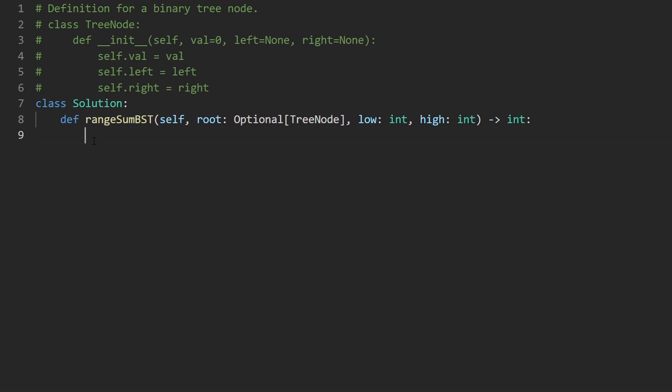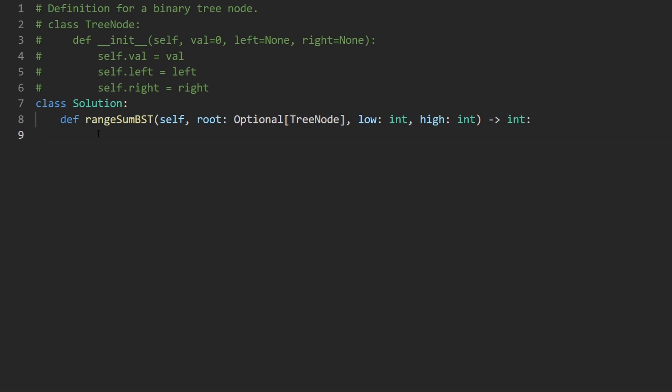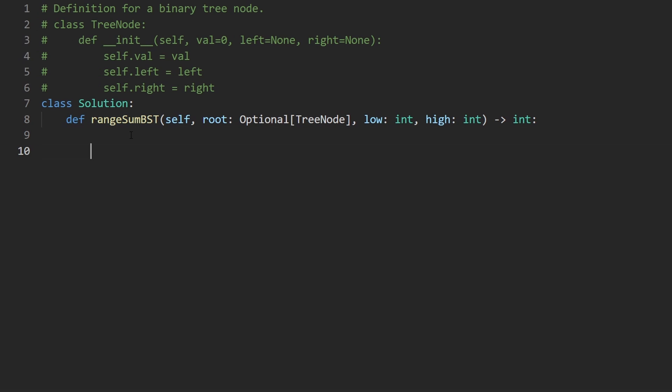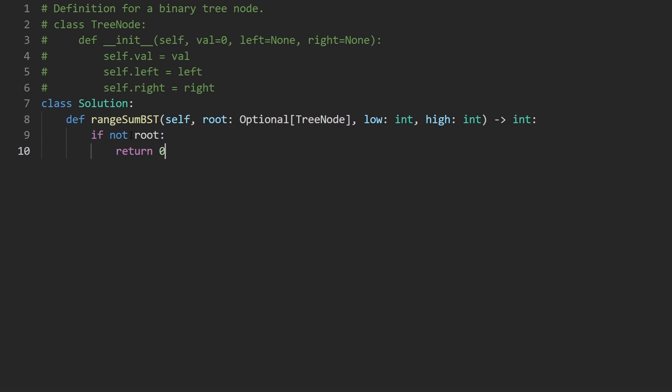This time, I think we probably don't even need a helper function. So I'm actually just going to directly use this function that we're given for the recursion. So here, let's check if not root, that's the base case, we return zero. Can't really get a range sum from an empty binary search tree.